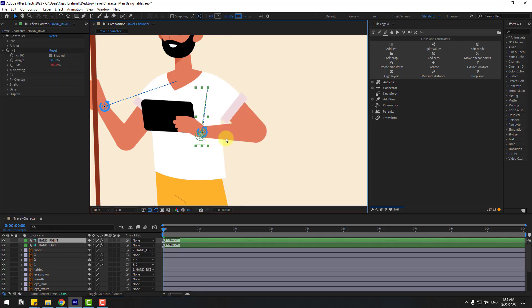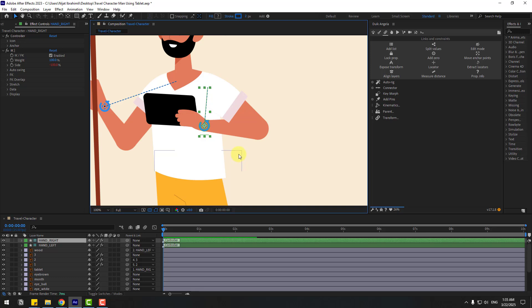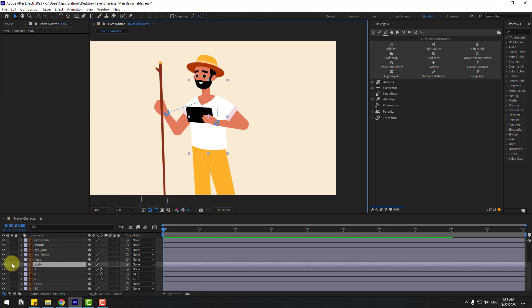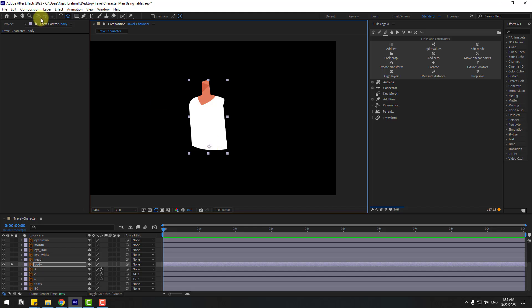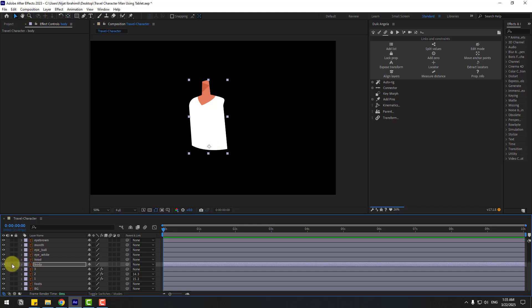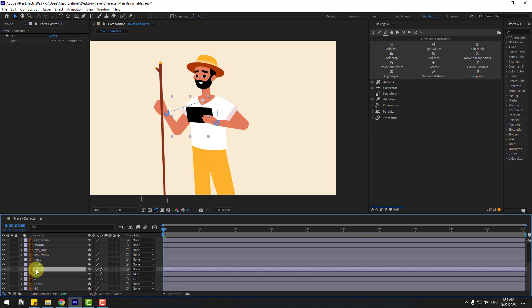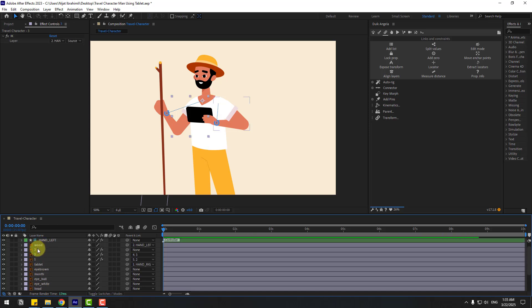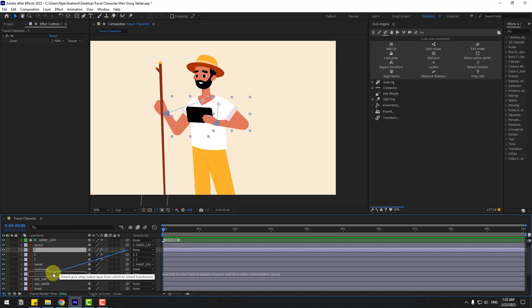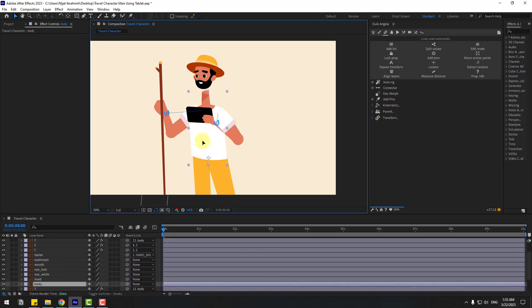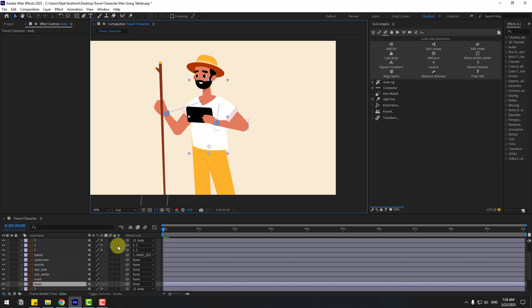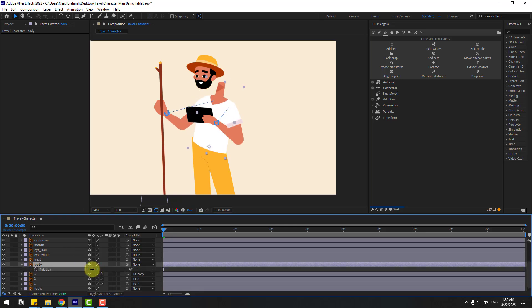Now select the body layer, go to solo, and move the anchor point down. Click the black background toggle, click the selection tool, and unsolo. Select layer three and link it to the body layer. Select body — nice, we have the full rig already! Press R to control the rig like this.